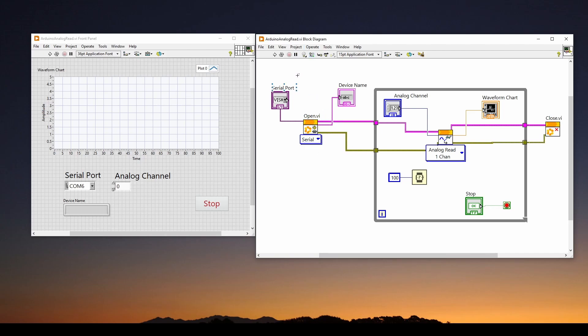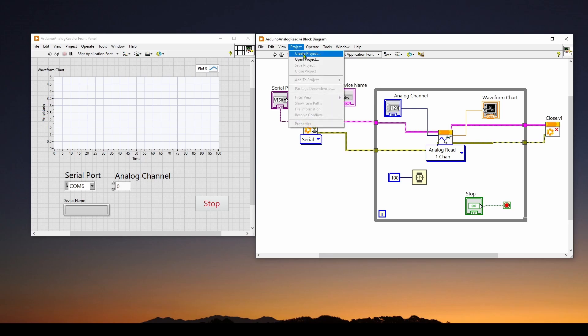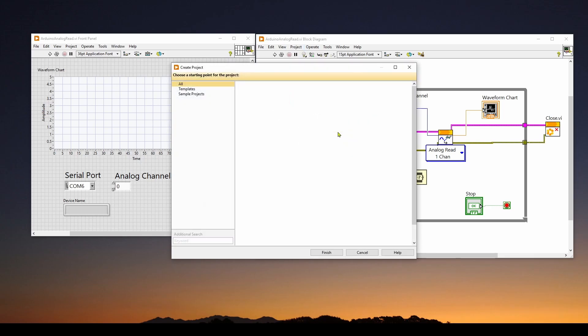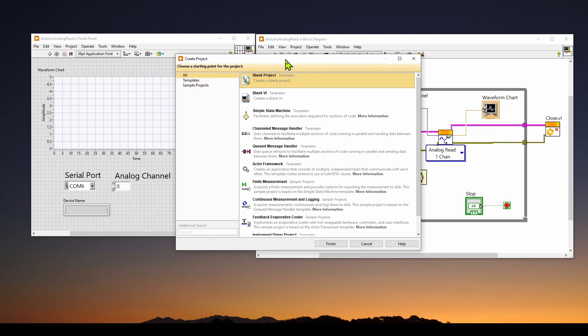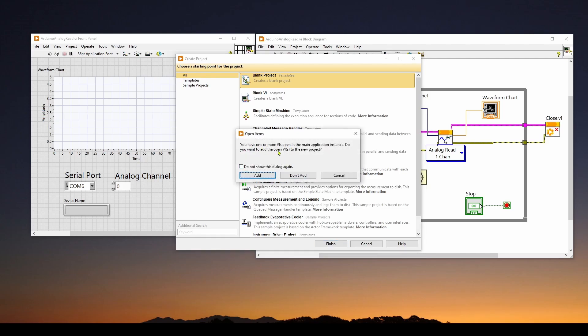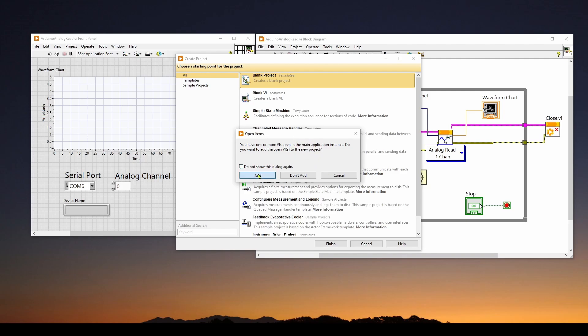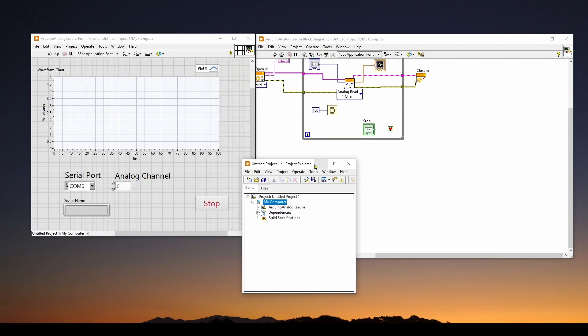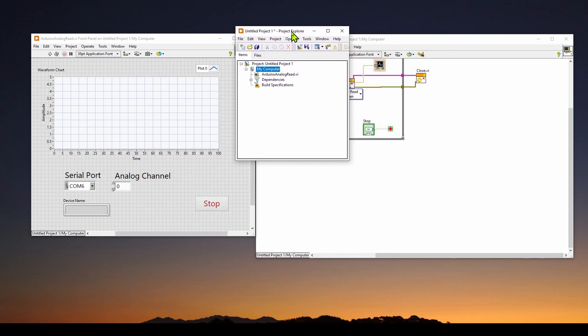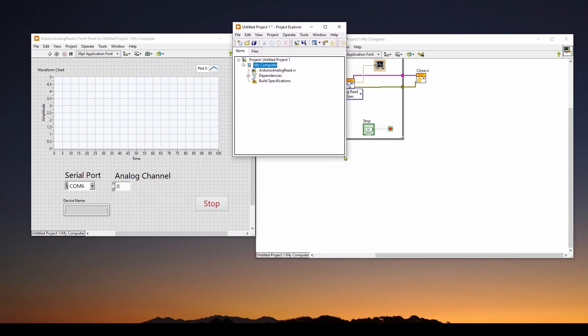So you can go project, create project, and it will give you this create project interface. You can choose blank project and then finish. And this is a very important dialogue. It says you have one or more VIs open in the main application instance. Do you want to add the open VIs to the new project? What that's saying is this VI that we have here, we want to convert this to an EXE. So we want to include this in the project because if it's included in the project, then we can create an executable. So we'll say add and it will bring up this project explorer.